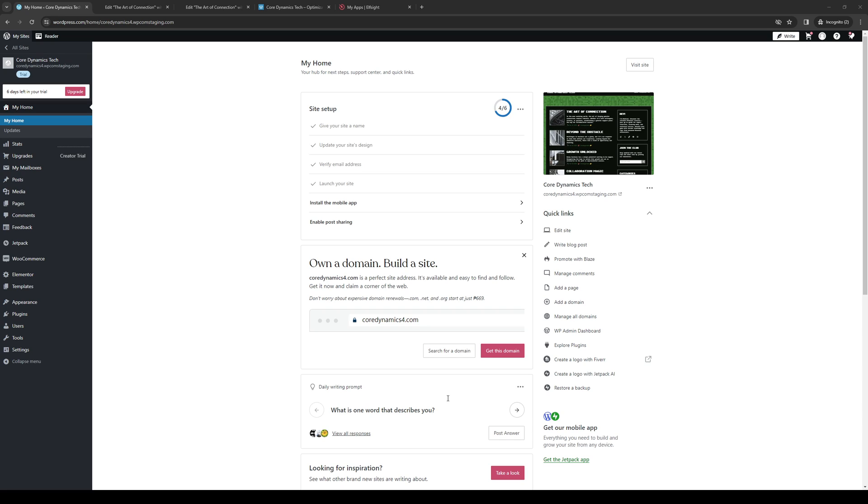Hey everyone and welcome back to the channel. In today's video I'll be teaching you how to properly control the visibility of certain segments like your hamburger menu on your WordPress website using the Elementor plugin from scratch. We'll be showing you how to control the visibility on different platforms like desktop, mobile, or even tablets. So without further ado, let's dive right in.